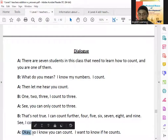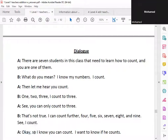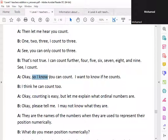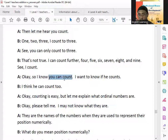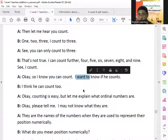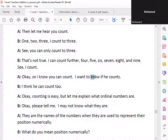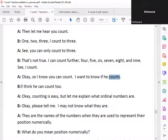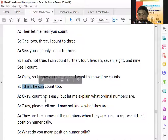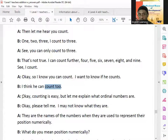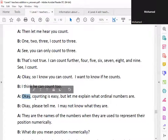Okay. So I know you can count. I want to know if he counts. I think he can count to... okay.